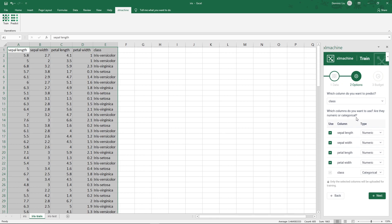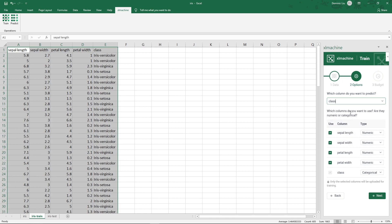Then in the options tab, we need to specify which column is the result or target. In this case, it's the class column, since we will use the model to predict the class. And then select which columns should be used for training. We will use all the columns here.